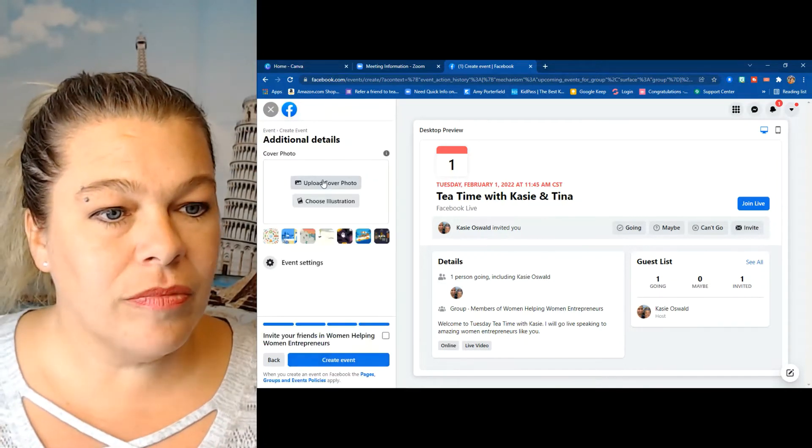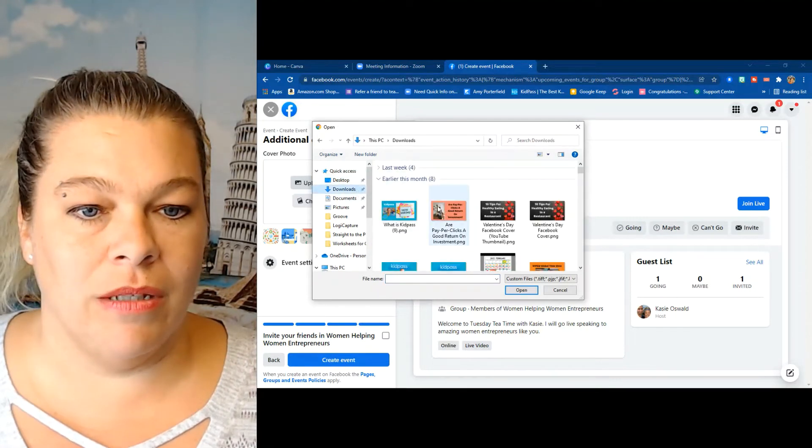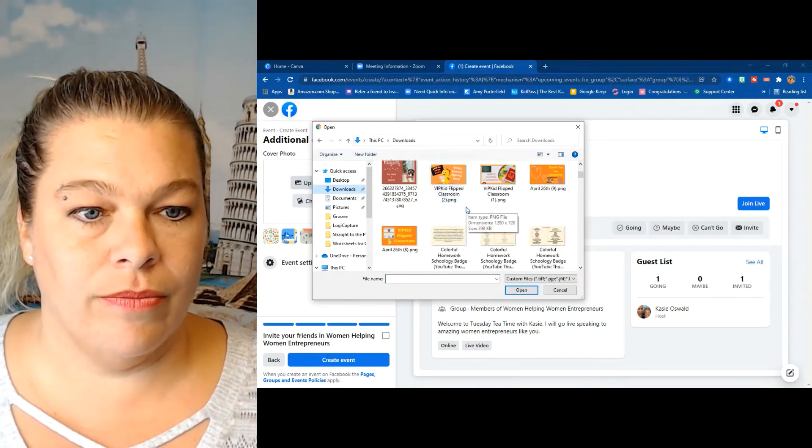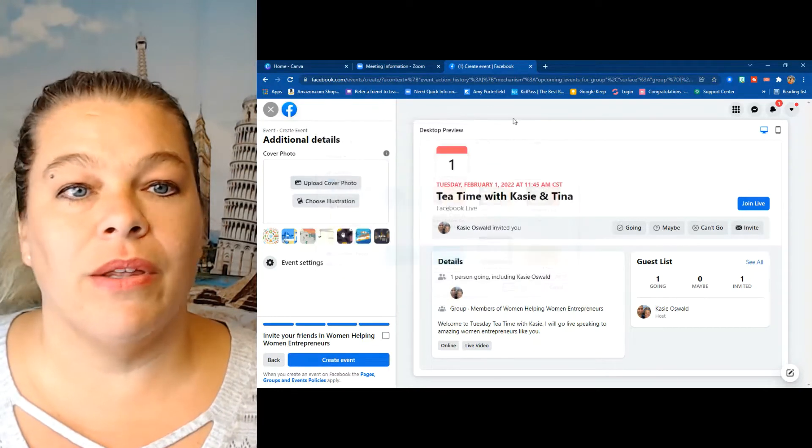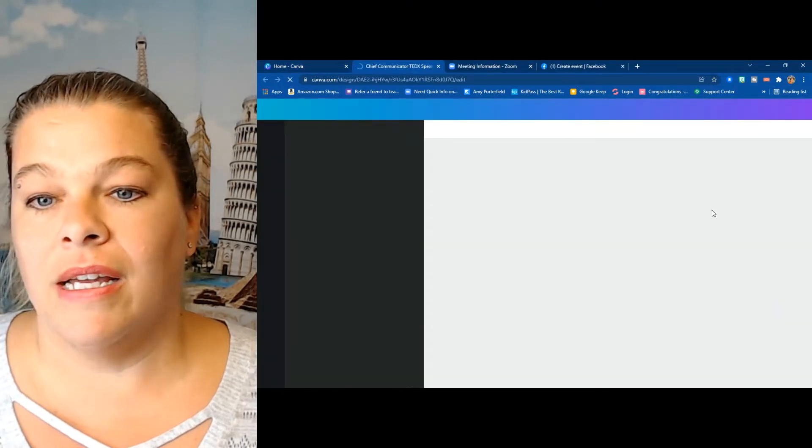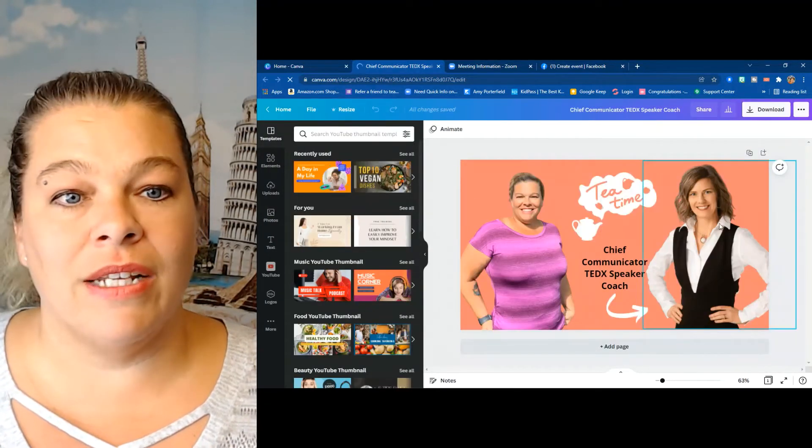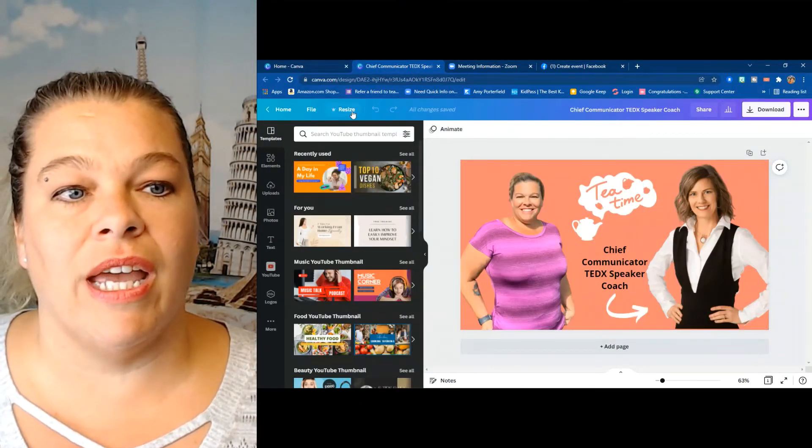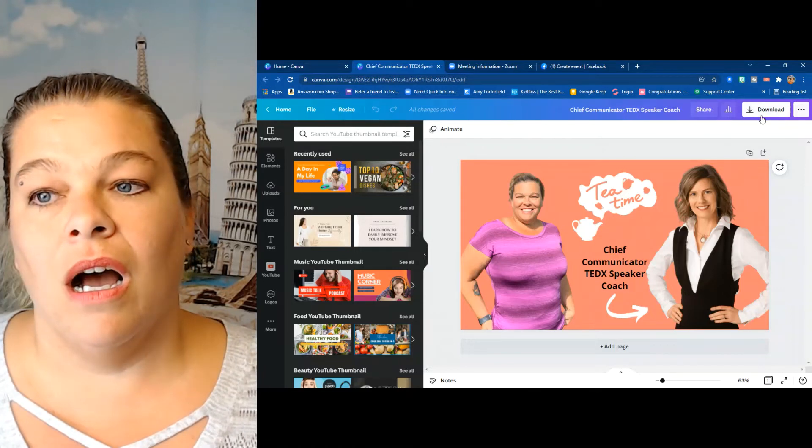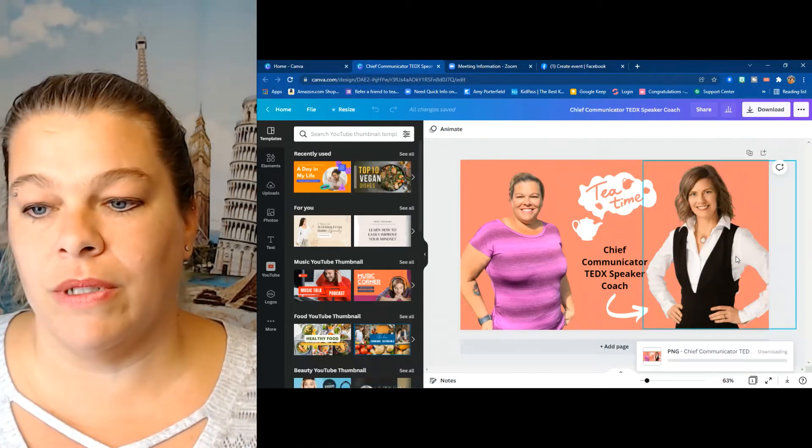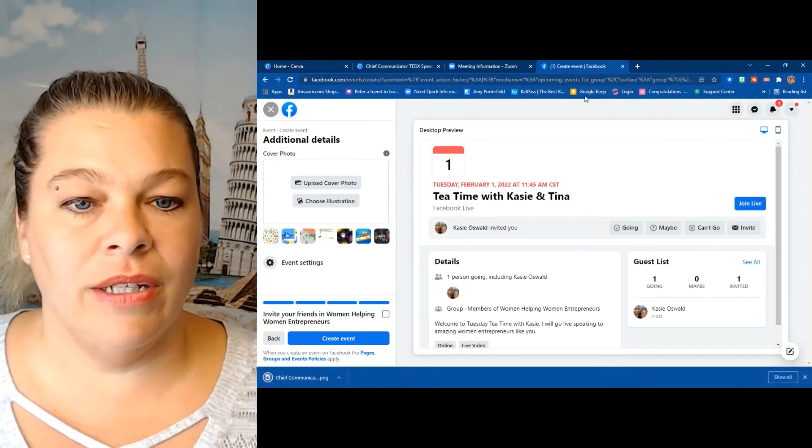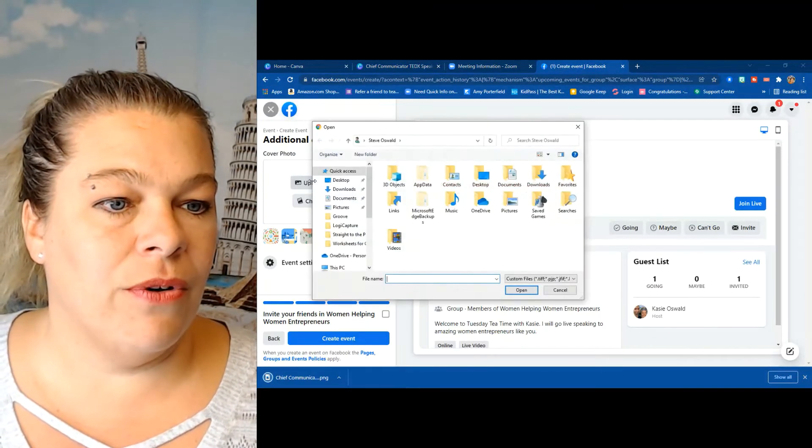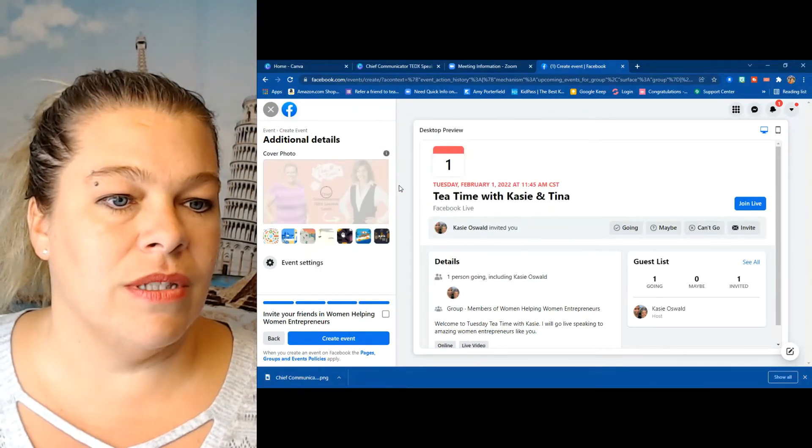No, okay, I saved it on my other computer, so I'm going to go back to my Canva and I'm going to download my thumbnail now. I do have this as a YouTube thumbnail, I could change it and I could resize it. For now, usually this one will work, so I'm just going to keep it as is. And it's downloading. Upload cover photo, I'm going to go to my downloads and use that one.